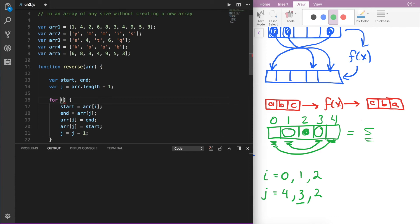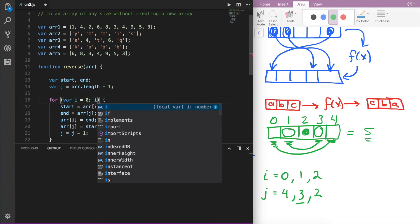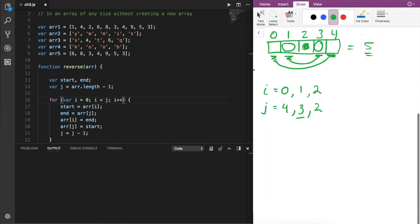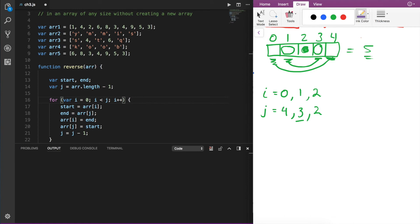In this for loop, we create our variable i set equal to 0, and then the condition is i is less than j. We want this for loop to continue as long as the index i is less than j, and we want i to be incremented by 1 each iteration. So, to understand why this condition works, let's scroll down and take a look at an even-number array.